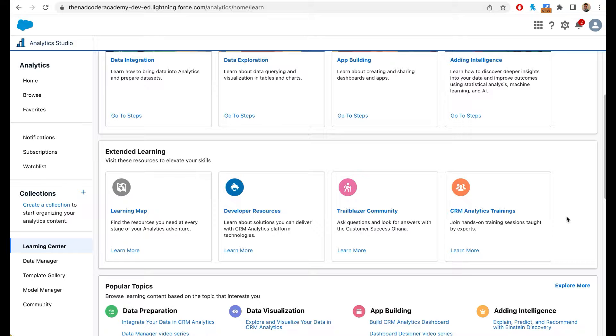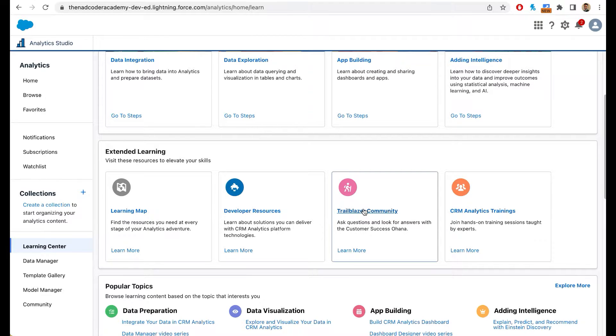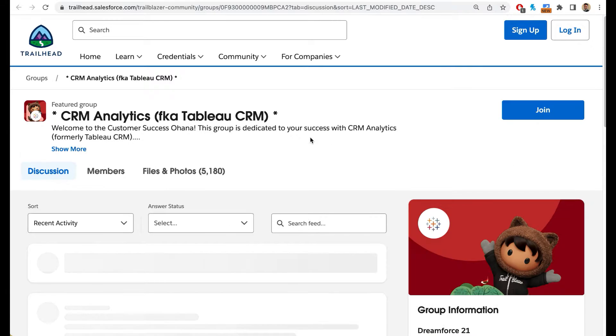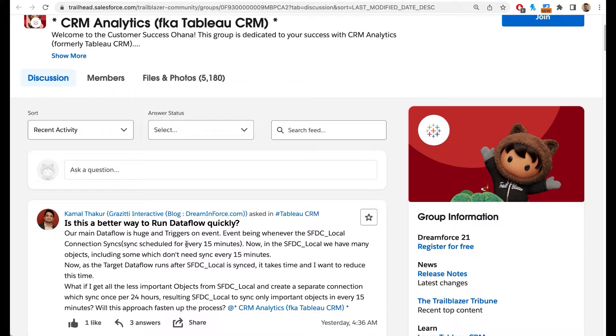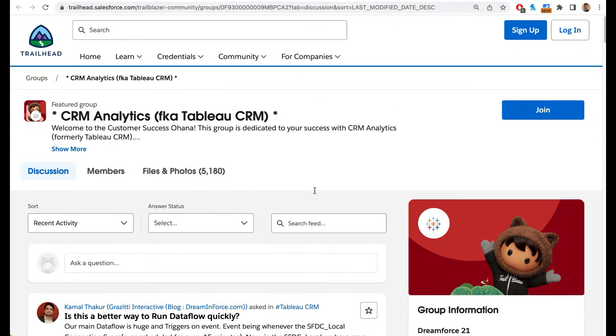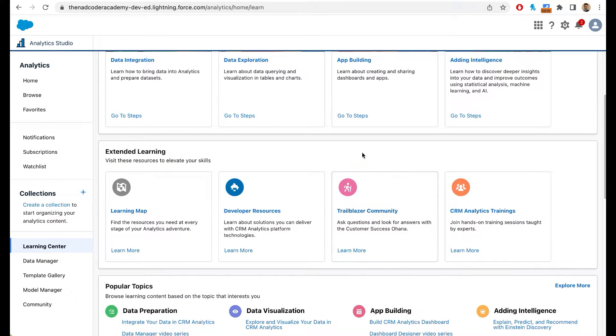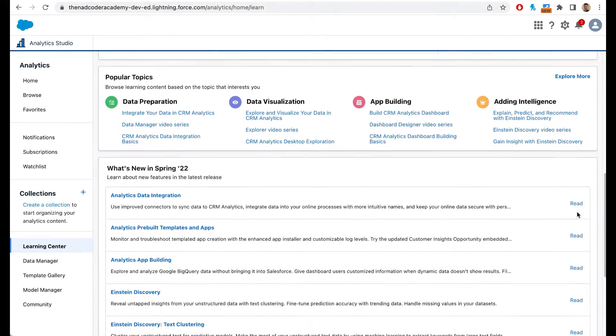There are also training sessions that Salesforce offers. You can simply click on this and take a look at all the events. There's a trailblazer community. So if you have any questions, use the trailblazer community. If you click on this link, it will take you to the trailblazer community where you can ask a question. As you can see, there are several members of the Salesforce community who are available to answer any questions that you might have. Please use that as your resource. You have developer resources and you also have your learning map.